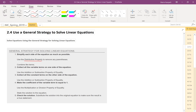Step 2 is to collect all the variable terms on one side of the equation. If you have the same variable repeating in different places, you want to collect them all to one side — I usually do it on the left — so we can combine them and end up with one term with the variable. Because you collected all the variables on one side, now collect all the constants on the other side. Then step 4: make the coefficient of the variable term equal to 1, meaning isolate the variable.